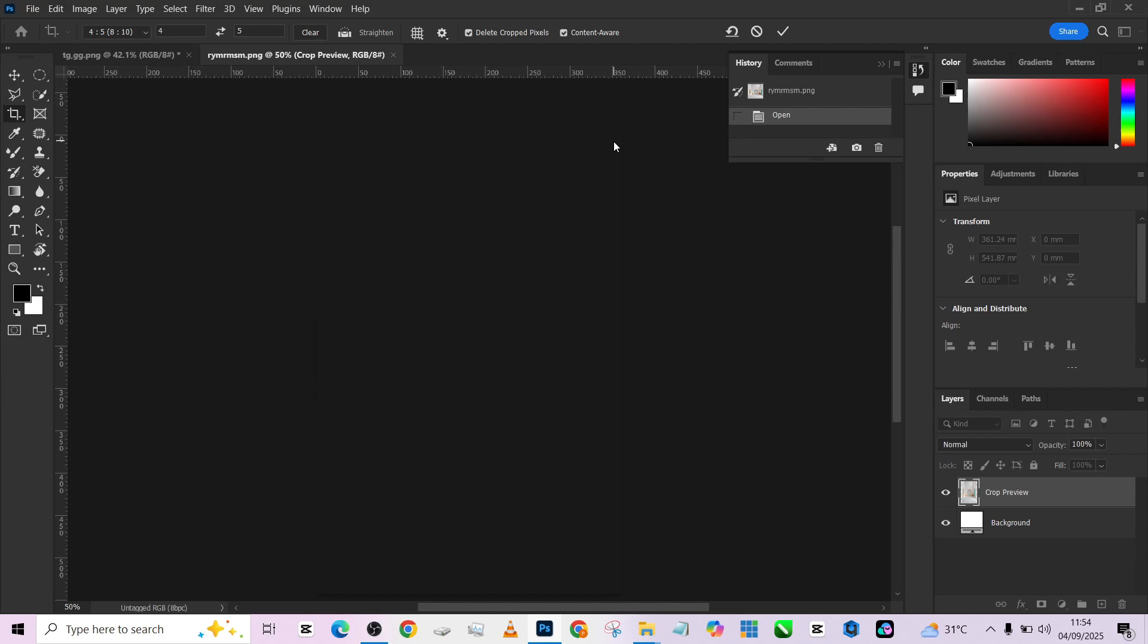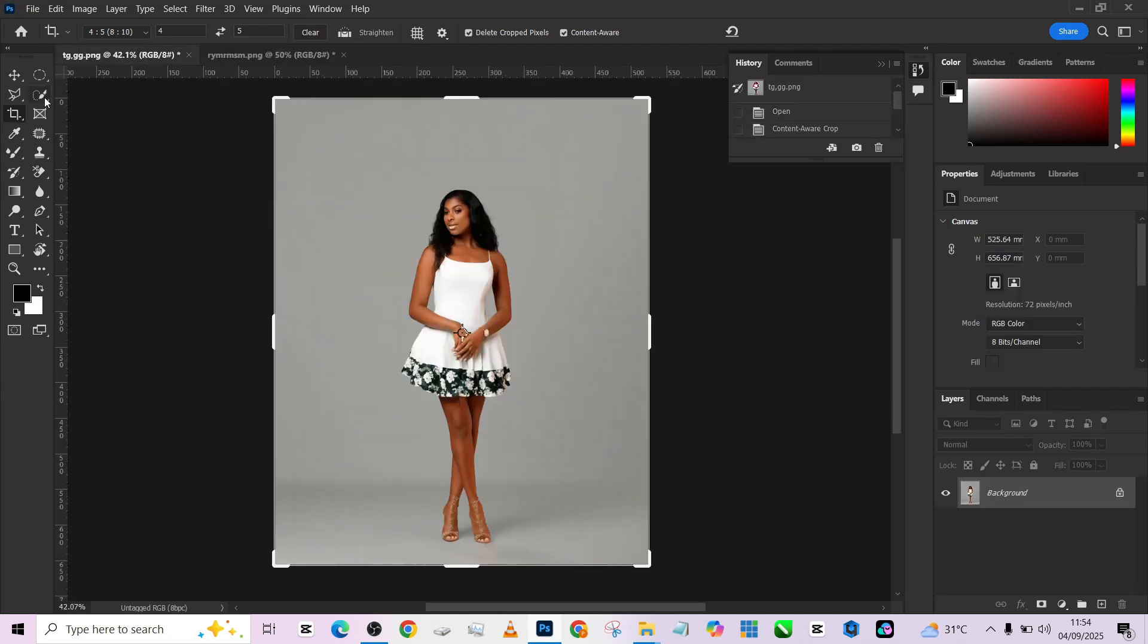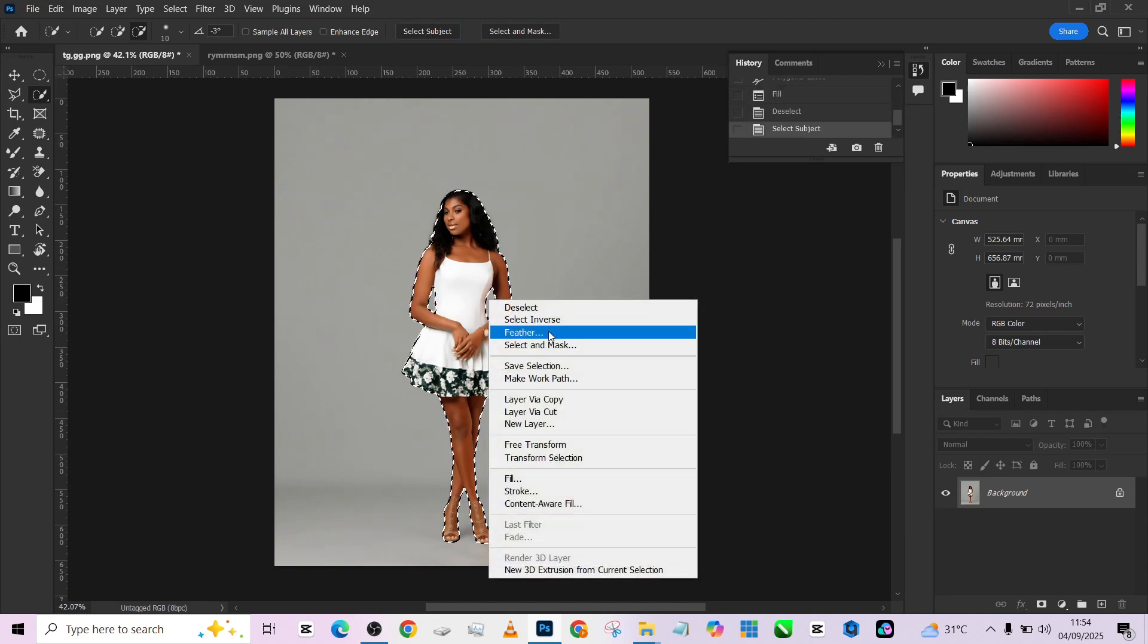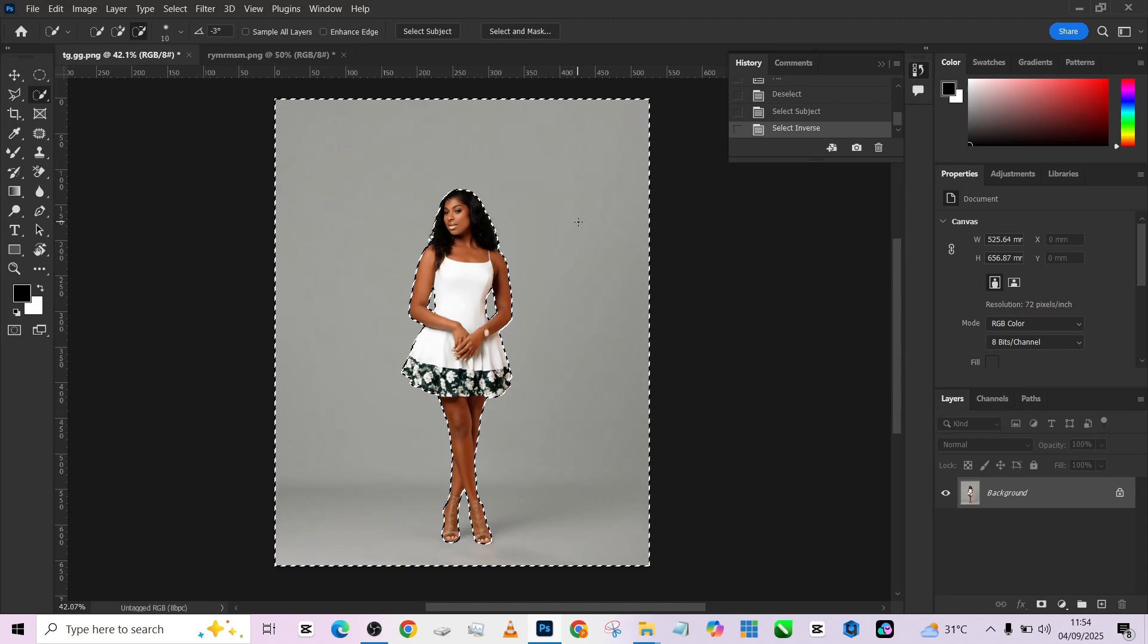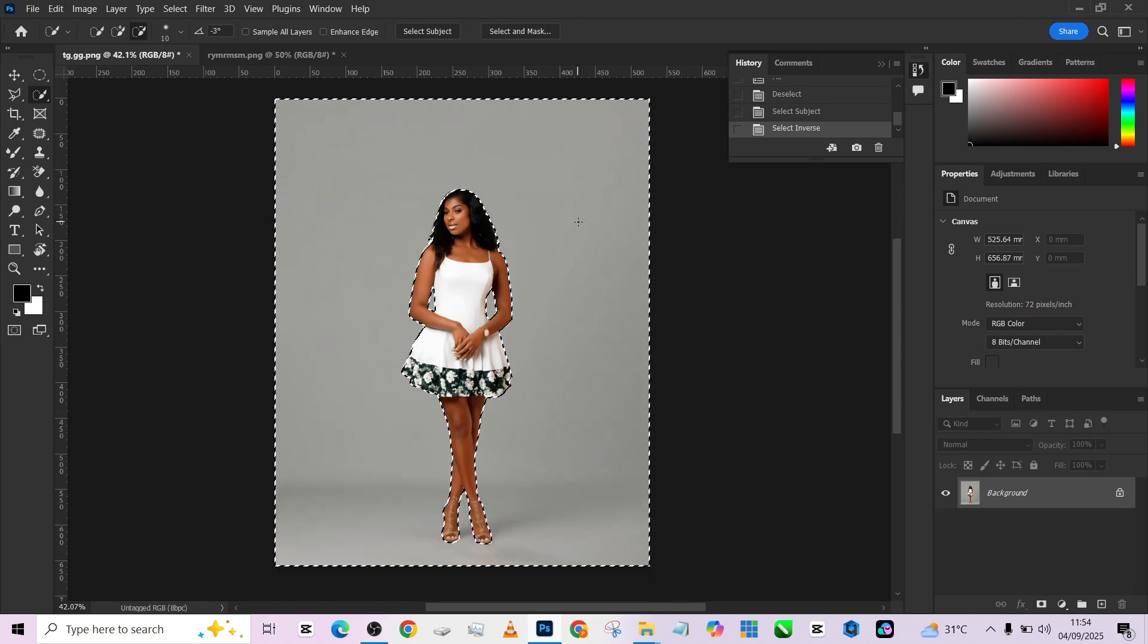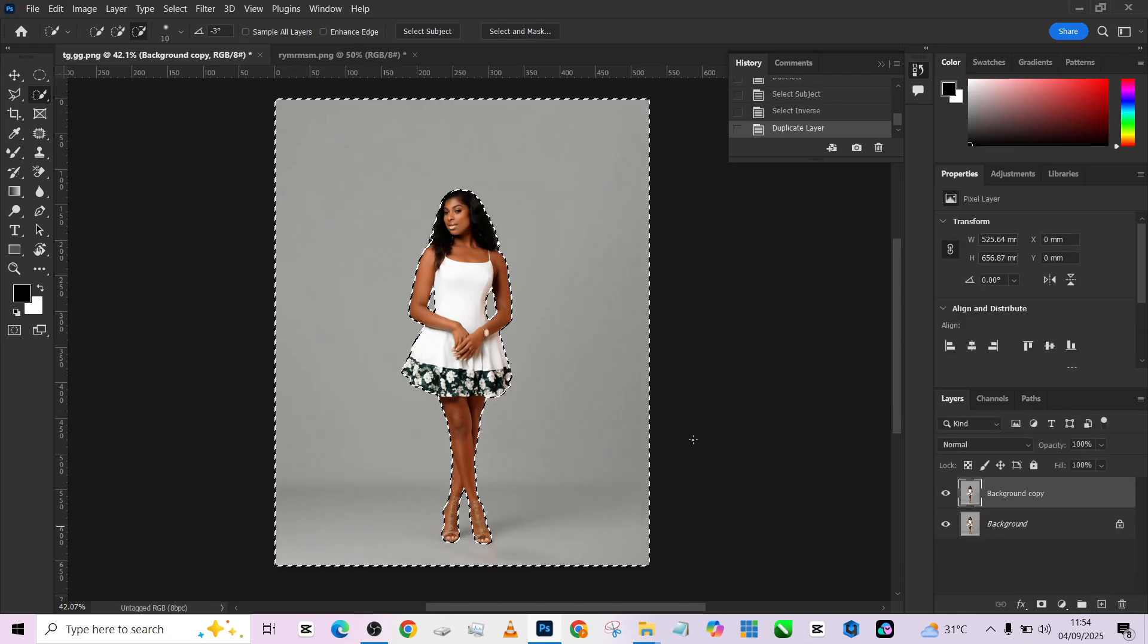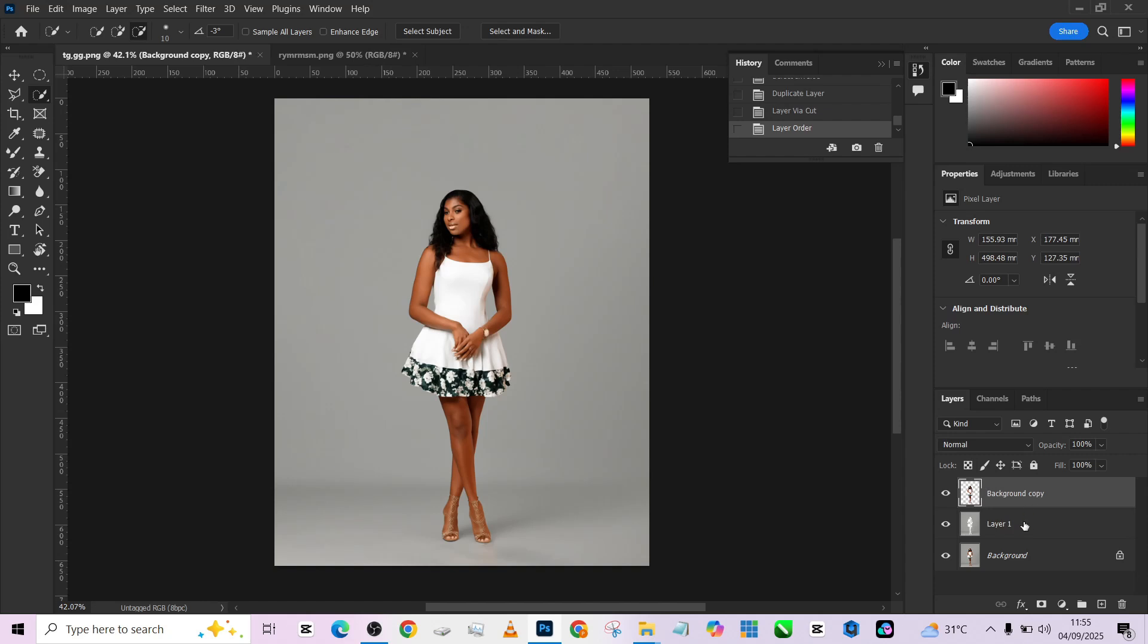Quickly separate your object from your background by clicking on your quick selection tool and go to your select subject. Wait for Photoshop to do the job, and once that is done, right-click and go to select inverse. The reason I'm selecting inverse is because I want to put the background out, not the object, so select inverse means my background is selected. I'll make a duplicate of my background layer, right-click on it and go to layer via cut, and it's going to cut out the background from the object.